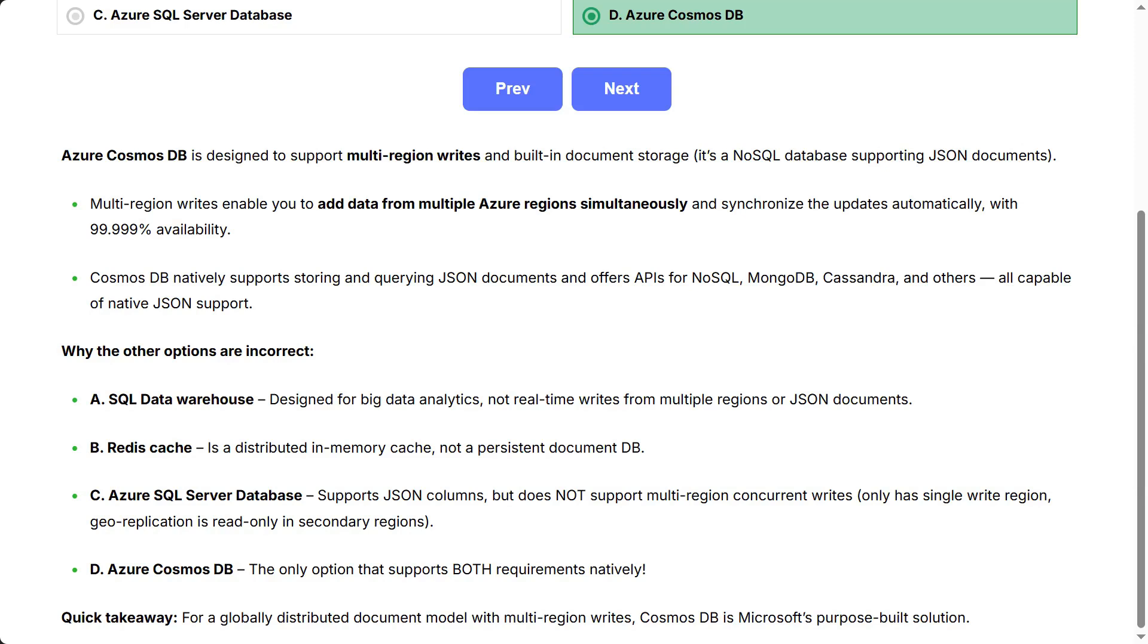D: Azure Cosmos DB - the only option that supports both requirements natively. Quick takeaway: For a globally distributed document model with multi-region writes, Cosmos DB is Microsoft's purpose-built solution.